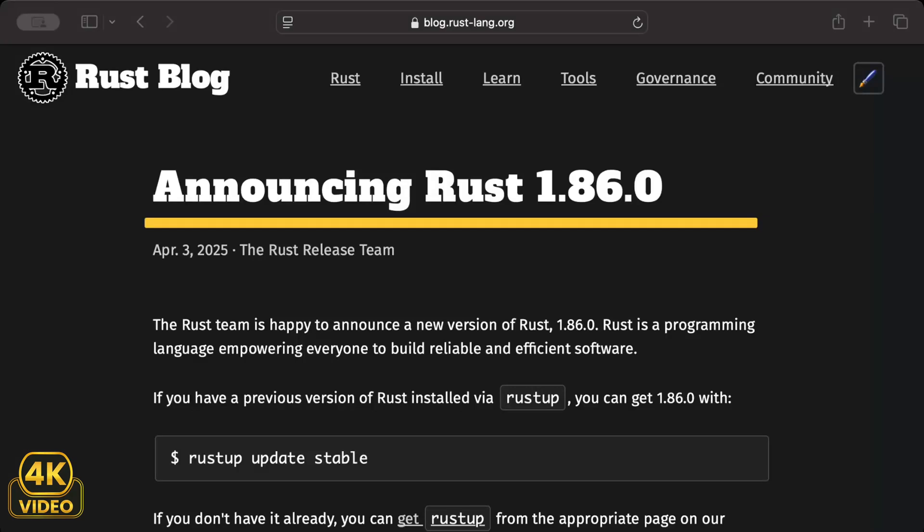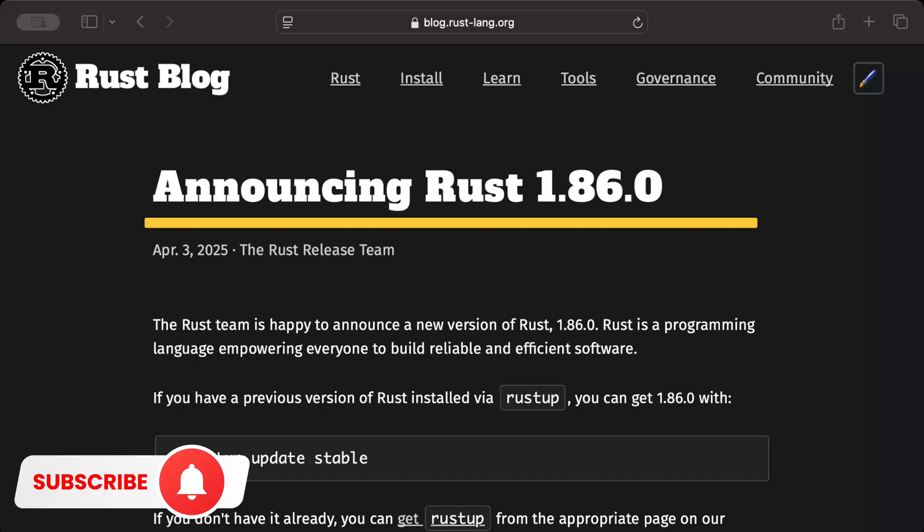Hello guys, in this video we'll understand the changes made in Rust latest release 1.86.0 released on 3rd of April 2025. Change set wise, I feel this release has minor changes compared to the previous release Rust 1.85.0.